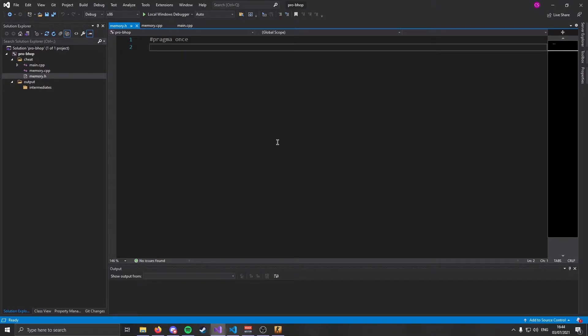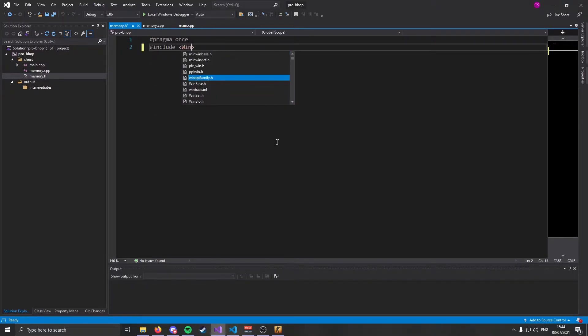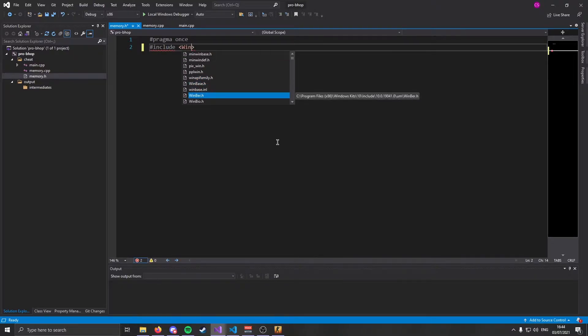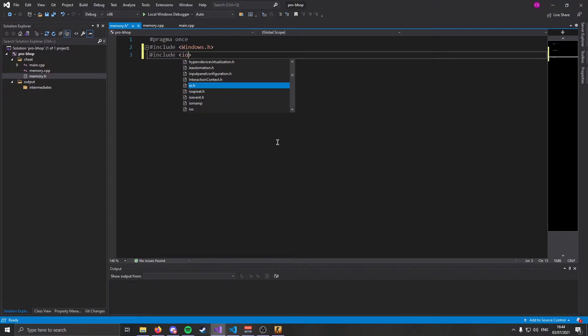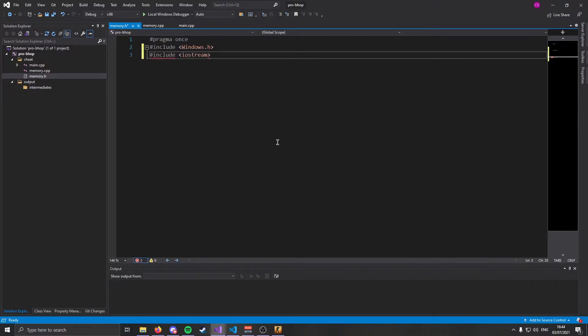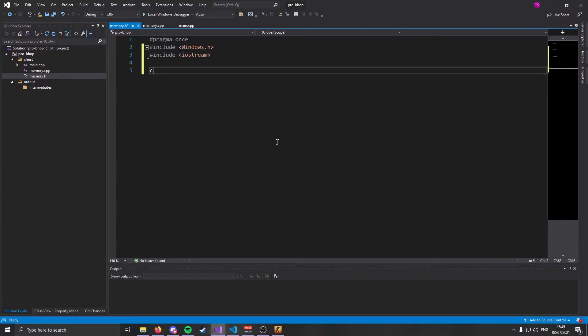We're going to need a couple more files. Just two more. We're going to make a memory source file and a memory header file. These two files are going to hold our class that we're going to make, a memory class, which will allow you to work with any game you want. But we're going to use it for CS:GO.